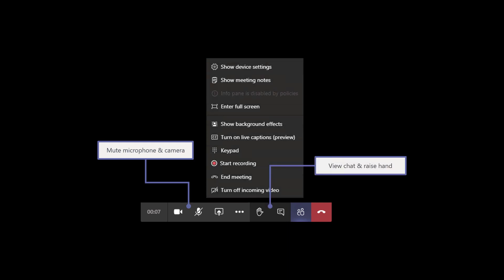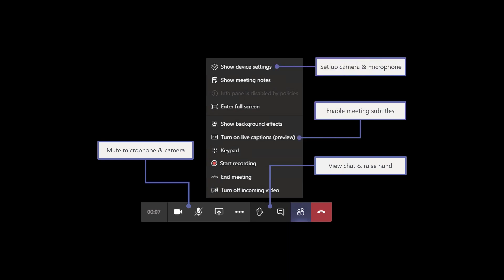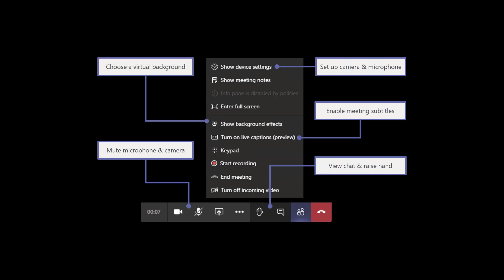And just like before, you can turn on live captions. You can toggle your camera and microphone settings if you have multiple sets of speakers, or maybe you have multiple cameras, you can choose which one you'd like to use. And you can also show background effects and choose a virtual background.